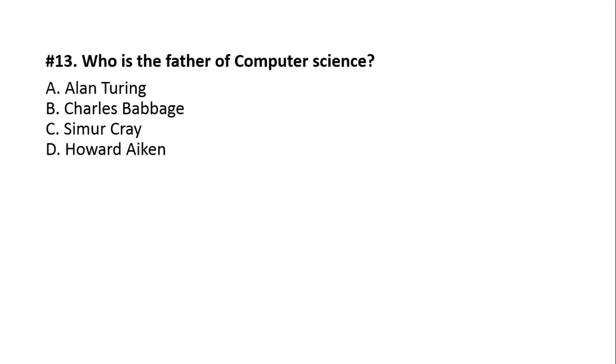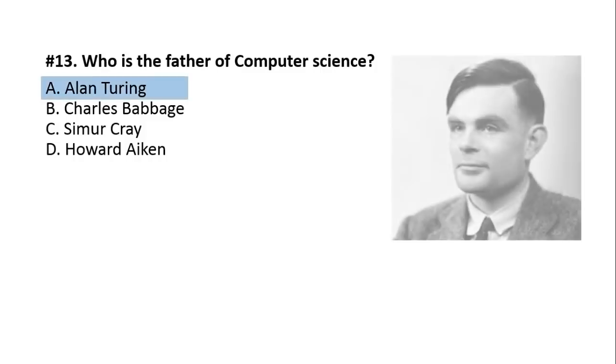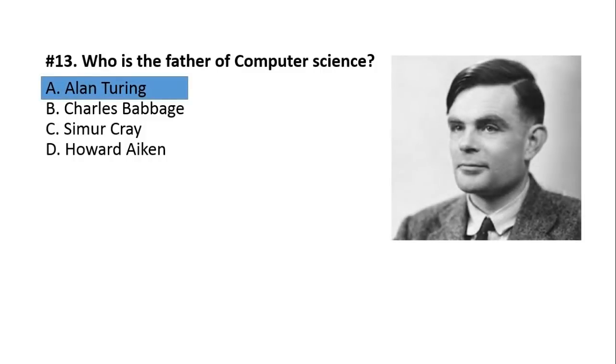Question number 13. Who is the father of Computer Science? A, Alan Turing. B, Charles Babbage. C, Seymour Cray. D, Howard Aiken. The question about who is the father of computer, that answer was Charles Babbage. Who is the father of Computer Science? The answer is option number A, Alan Turing. Alan Turing is the father of Computer Science.